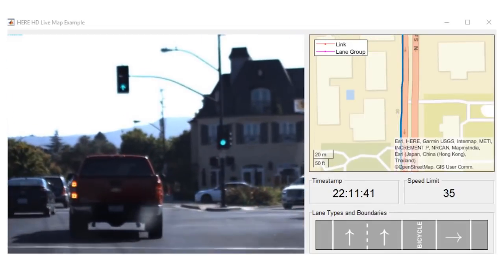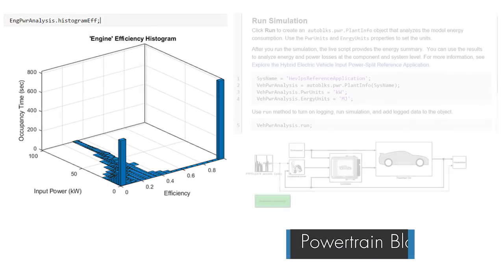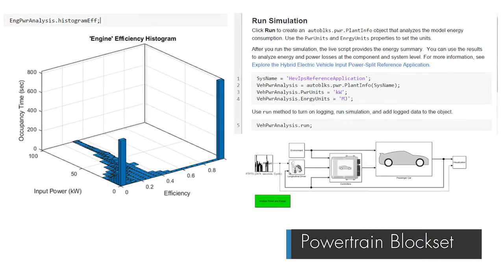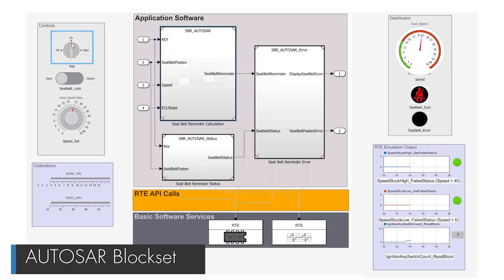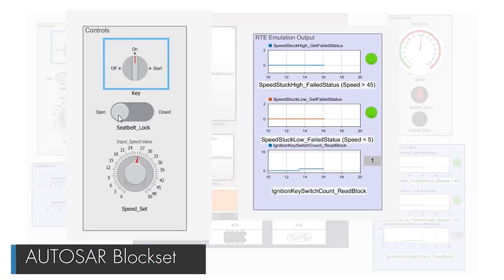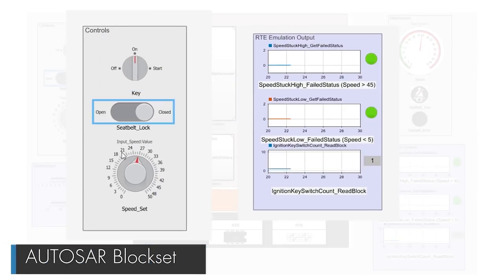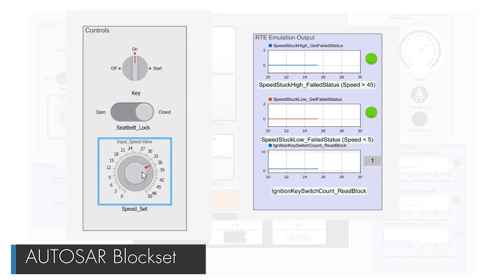Analyzing energy and power losses at the component and system level. And with a new AUTOSAR blockset, you can model and simulate AUTOSAR classic and adaptive software.